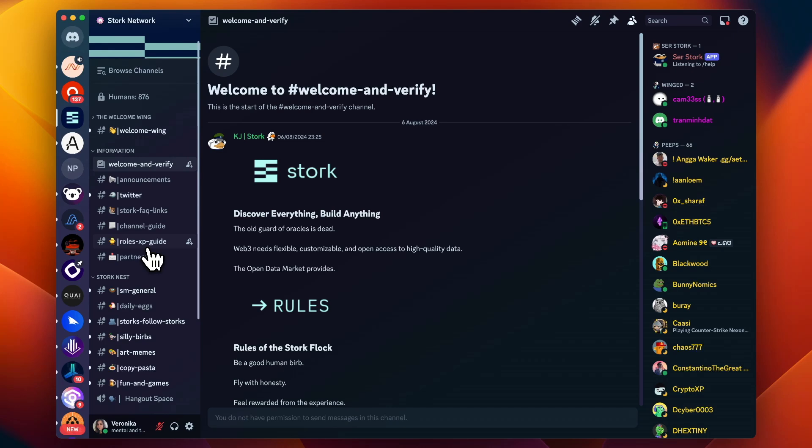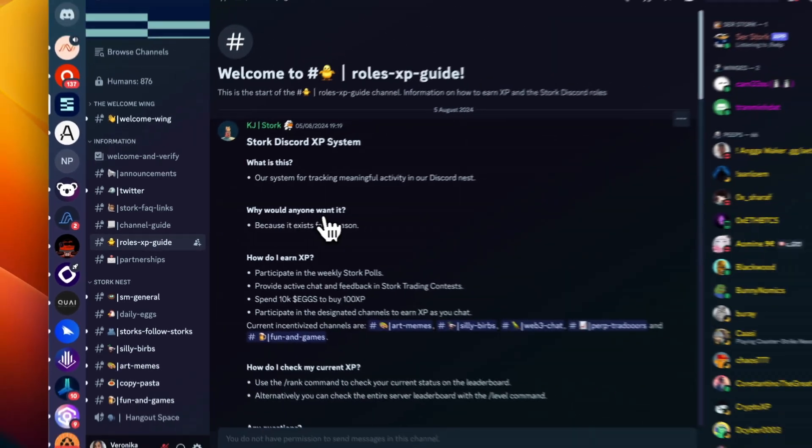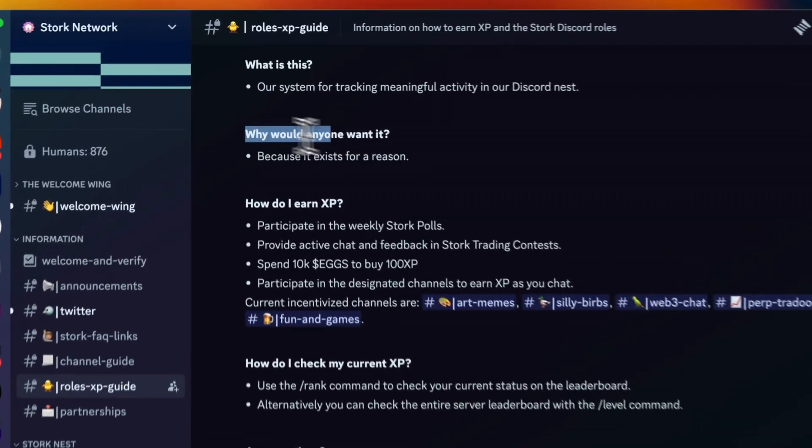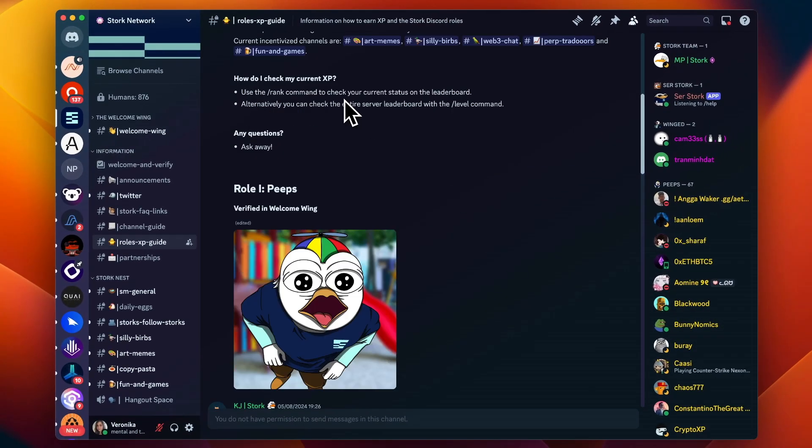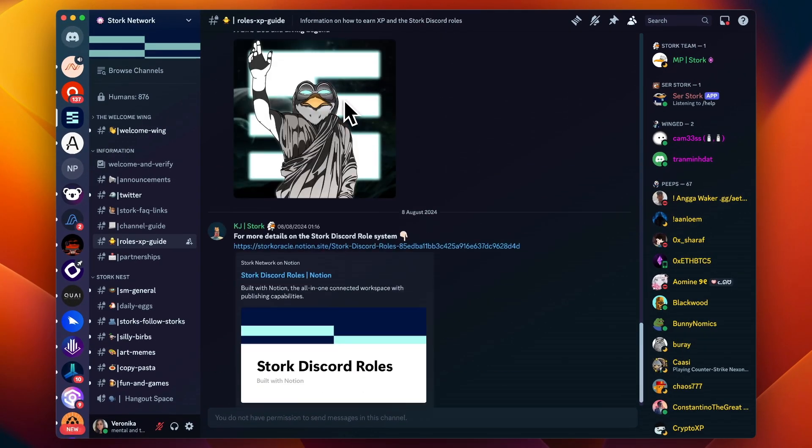Briefly on community engagement: Chainlink and Pyth are already out with their LINK and PYTH tokens respectively, so if you're interested you can check those out — no financial advice, at your own risk. Stork does not yet have its own token listed. Based on their Discord, there is an interesting thing going on — they have different levels on Discord, and these levels may have a purpose as they say. Take it as you wish, but I think it's worth exploring.